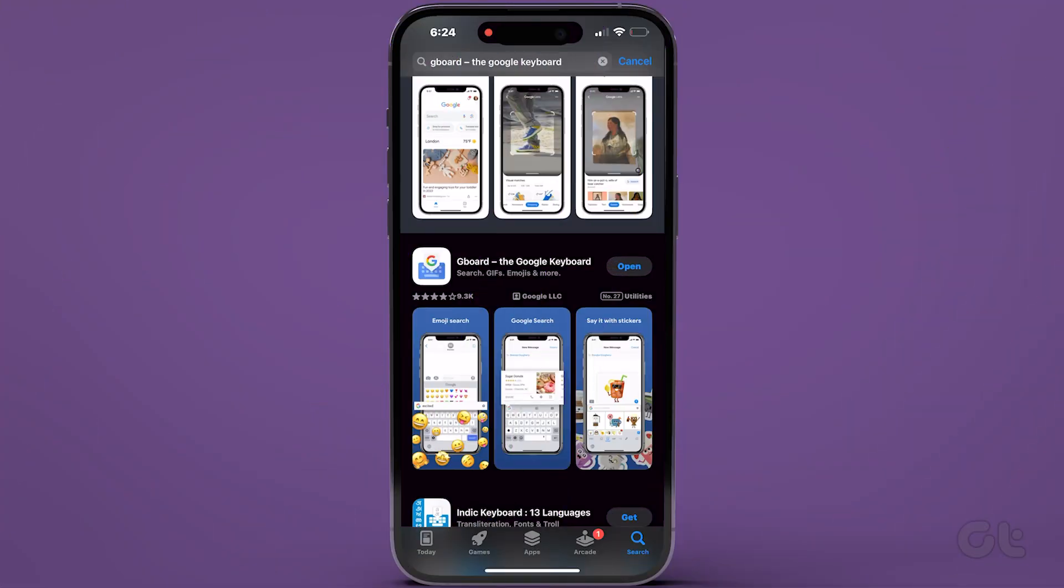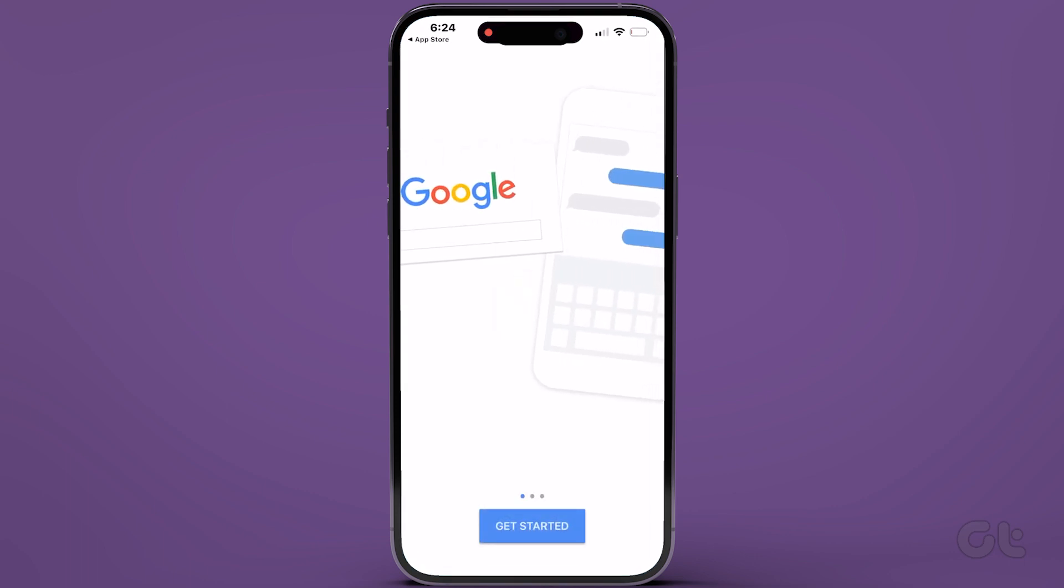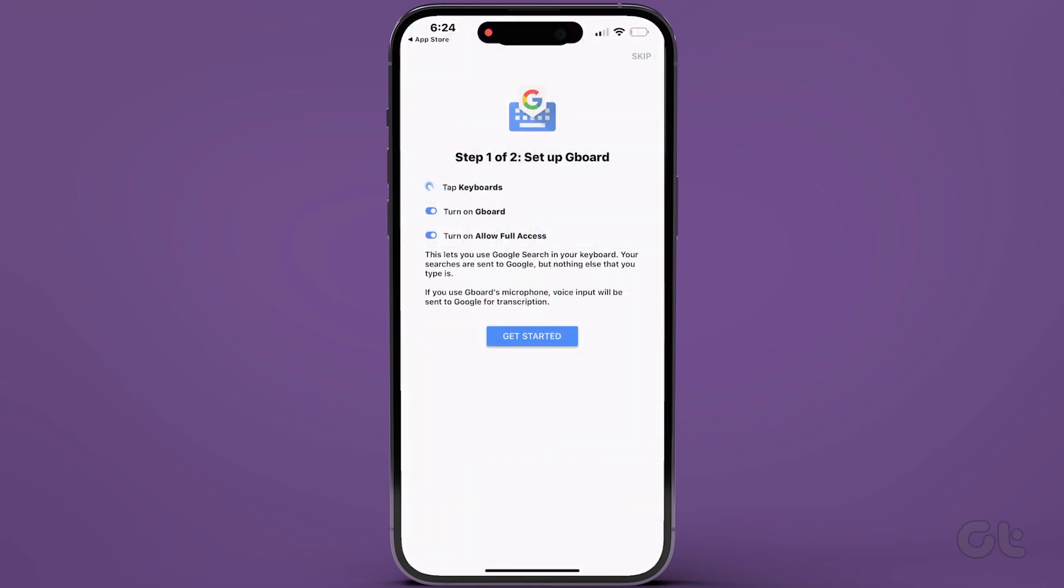Once the app is downloaded, open it. Tap on Get Started, then tap Get Started once more to set it up.